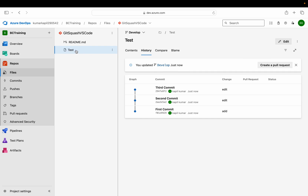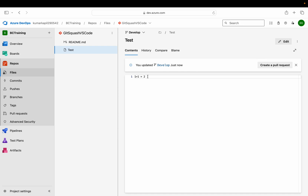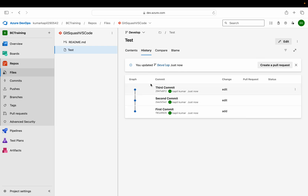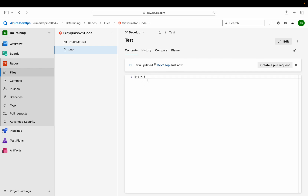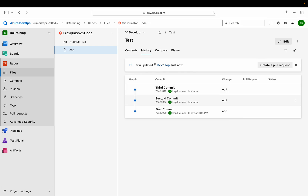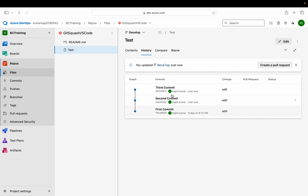I wanted to write only one line — '1 plus 1 is equal to 2' — but to write this one line I took three commits. This code is completely fine and working. Obviously it needs to be passed to main, but if I do that these three commit messages also get passed to my main branch. We should always keep our main branch cleaner, so there is no point flowing all three commit messages into the main branch history.